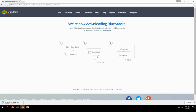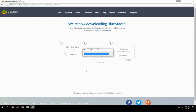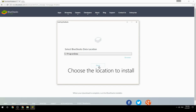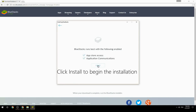Run the downloaded file, choose the location to install, then click Install to begin the installation.